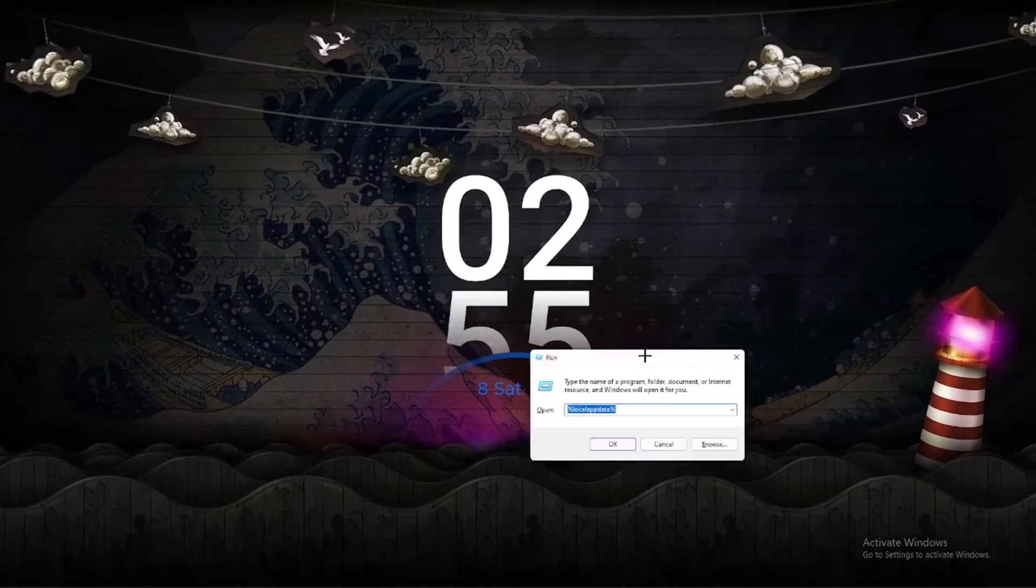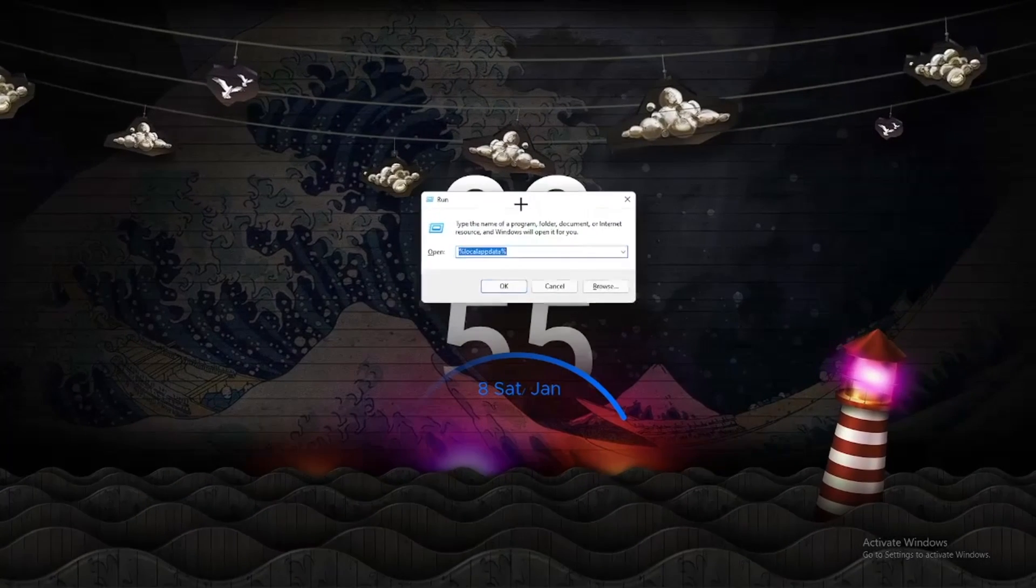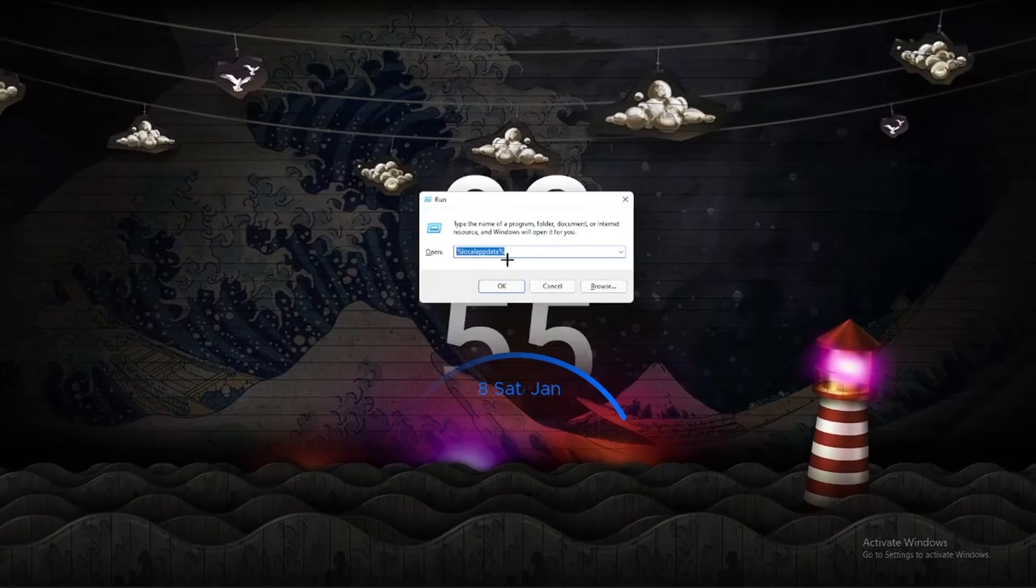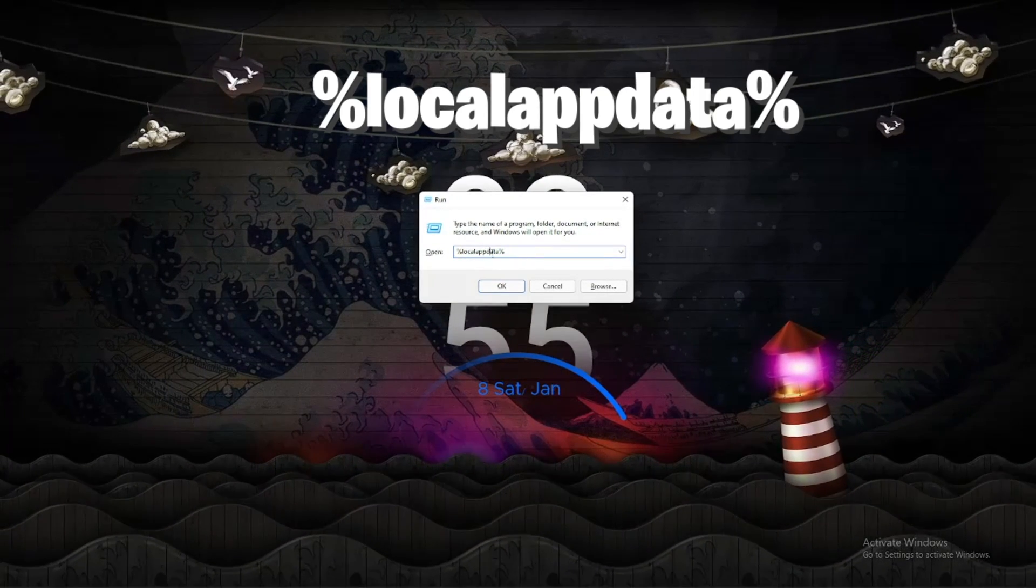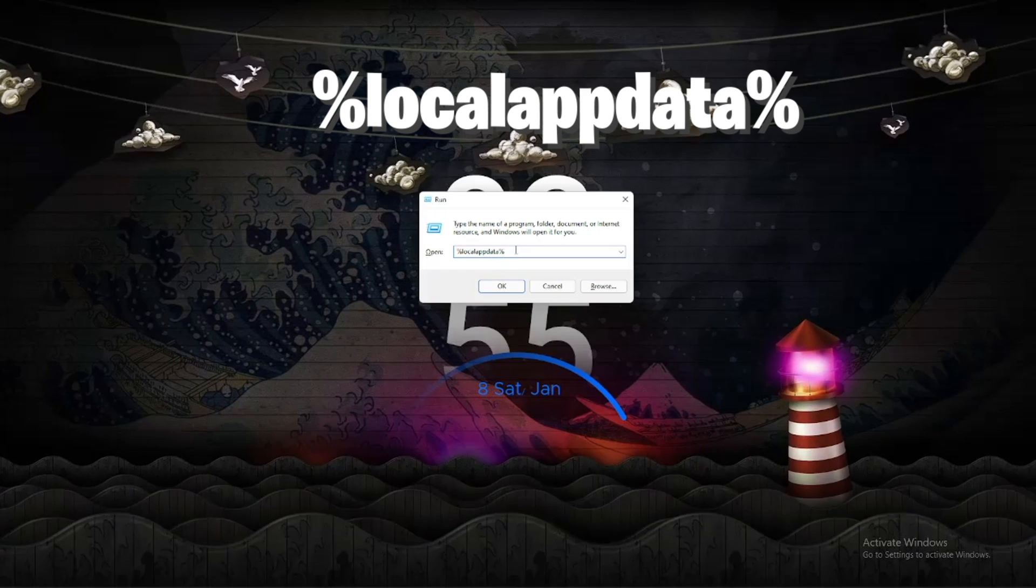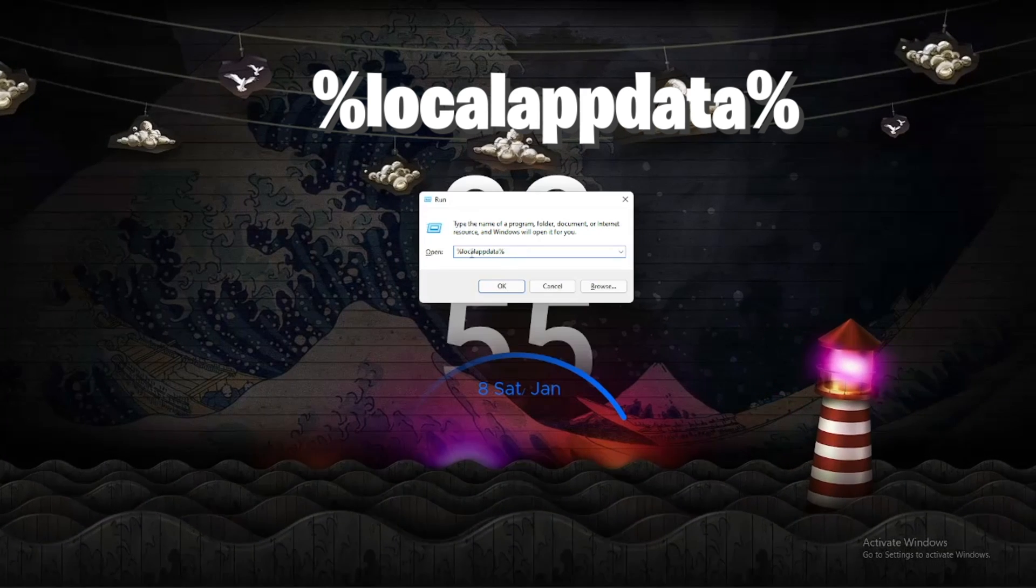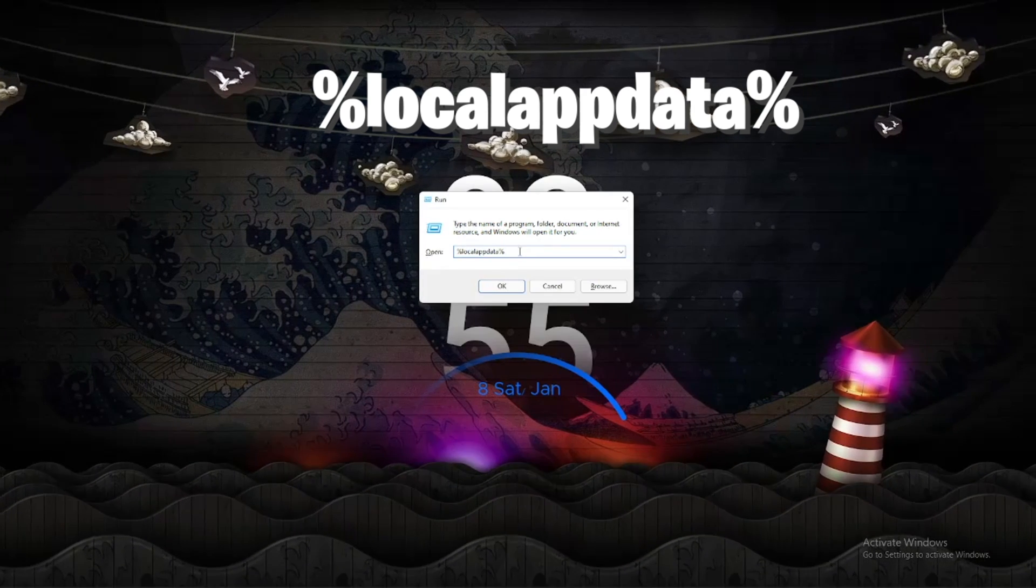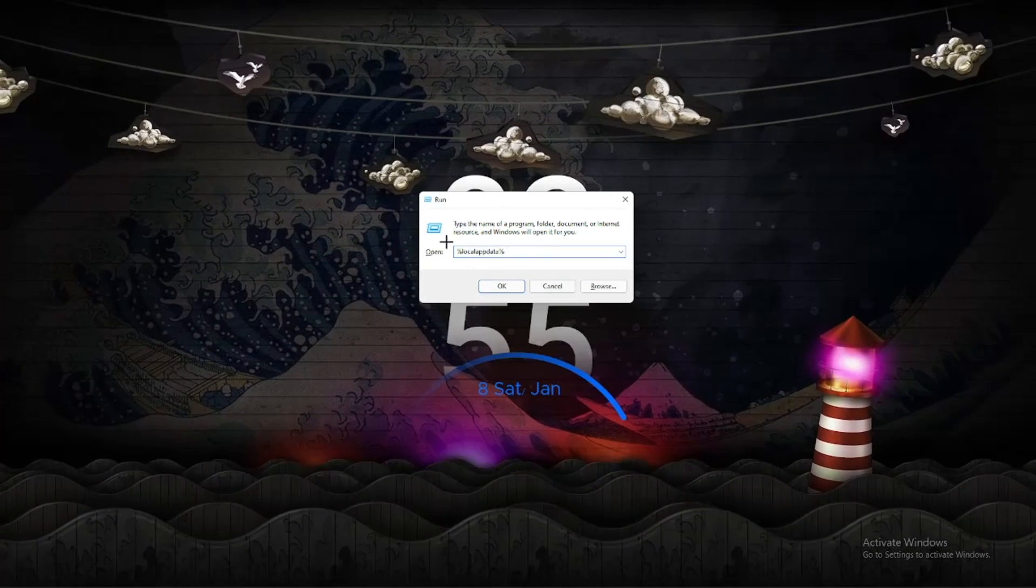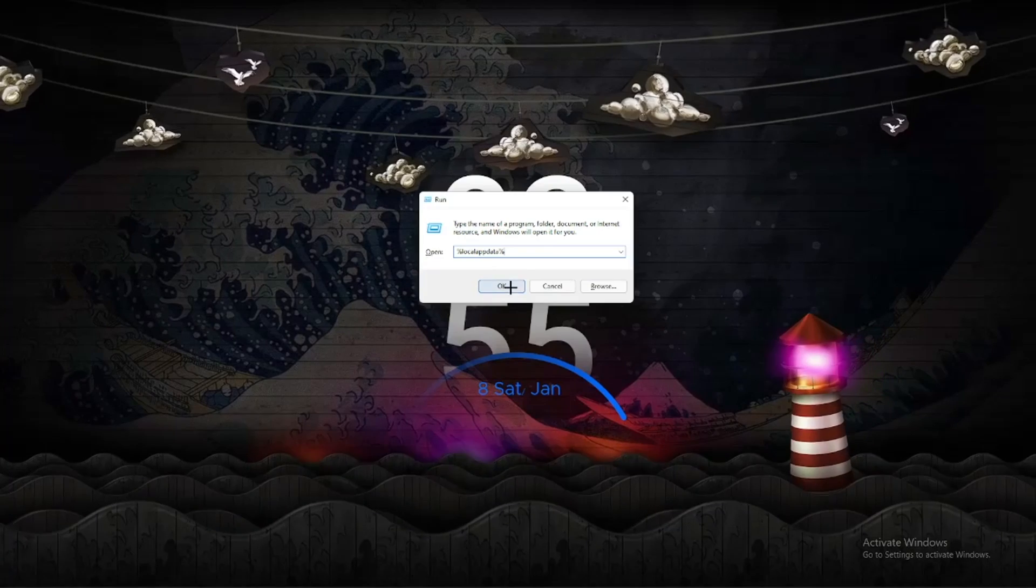Next thing you're going to want to do is type in %localappdata%. It's going to be on screen if you can't see it here. Click OK and it's going to open up the folder.